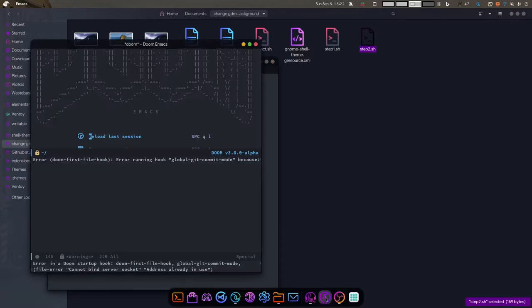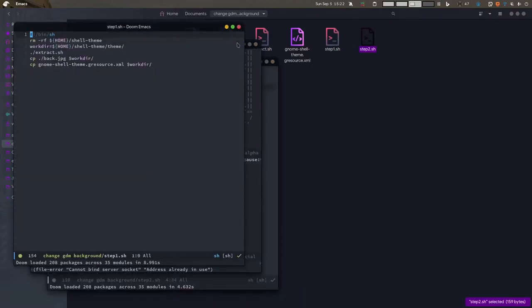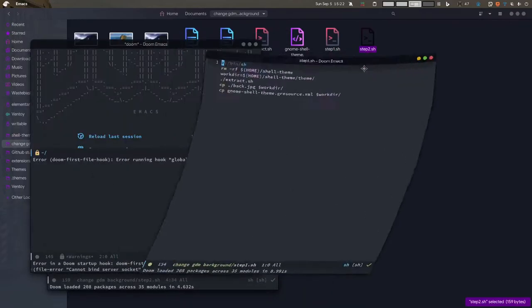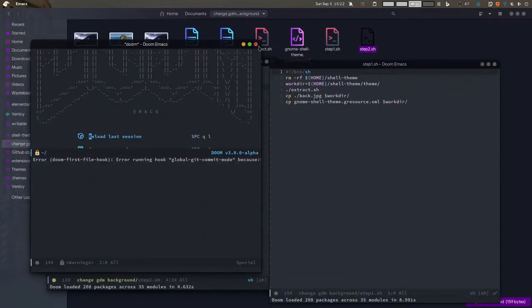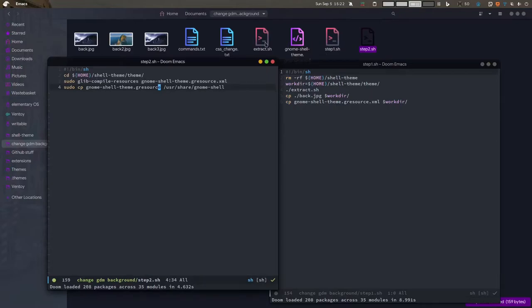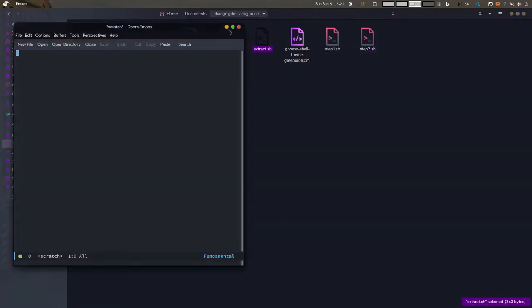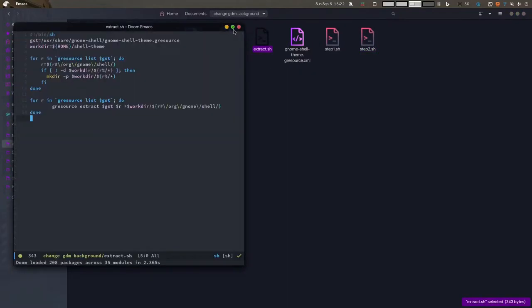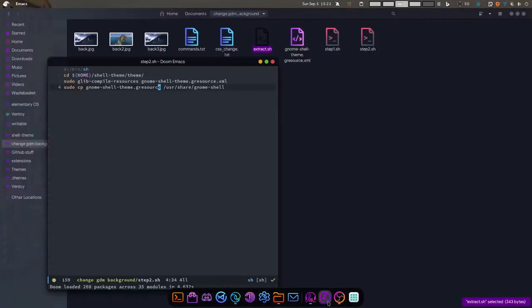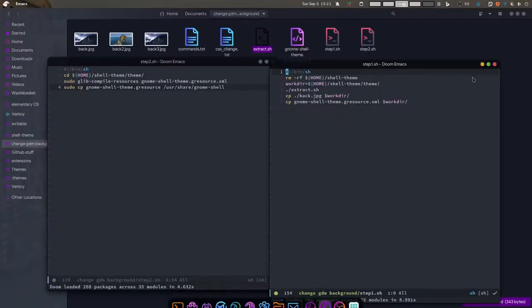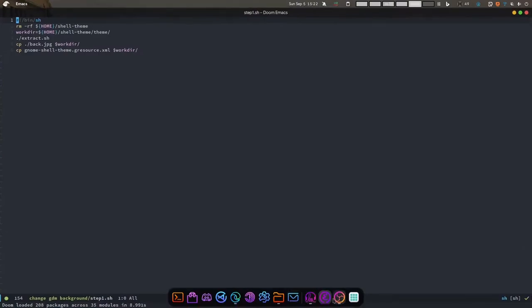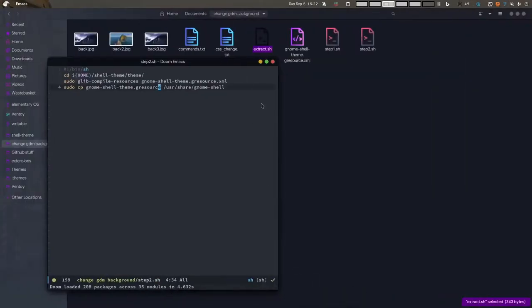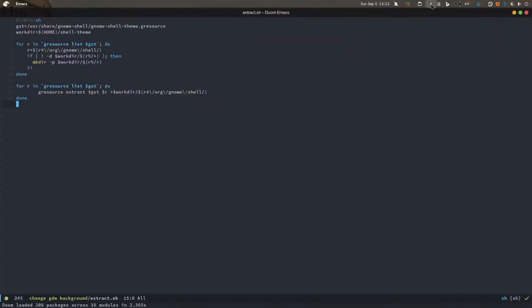Let me open extract.sh and maximize that.